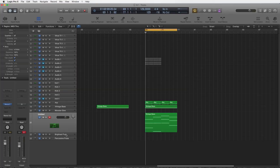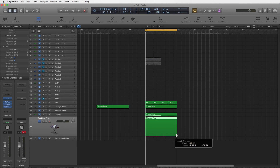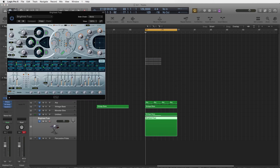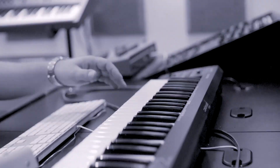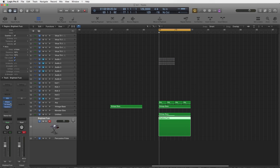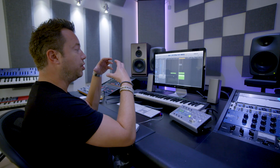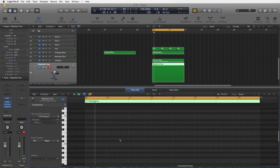Now we're going to see if we can make a top line on top of this. I used a very simple ES2 synth — Brightest Fuzz — with a little bit of reverb and delay. I also used a sidechain kick to duck the kick a little bit for the melody, which creates more life for the top line. We're now going to draw in a top layer using the Brightest Fuzz sound from the ES2.